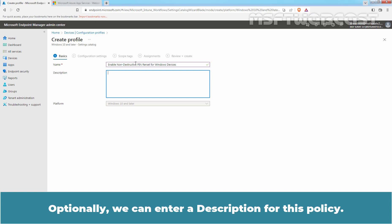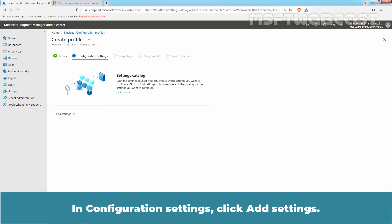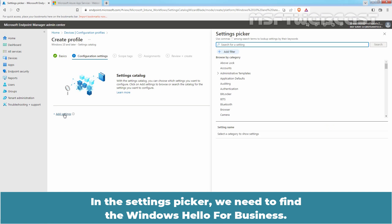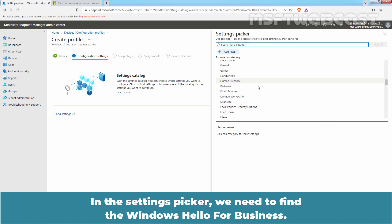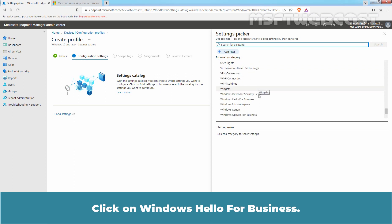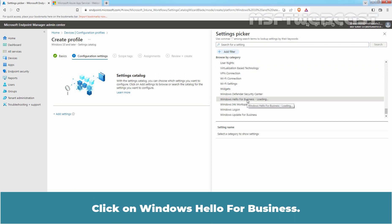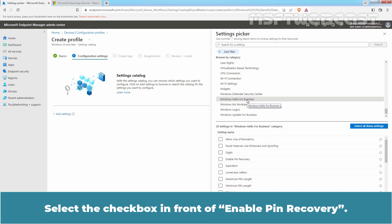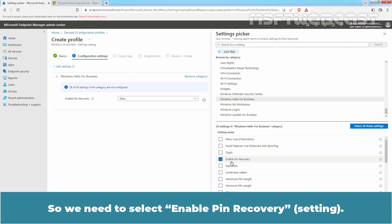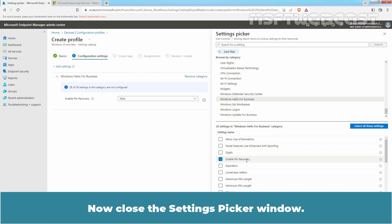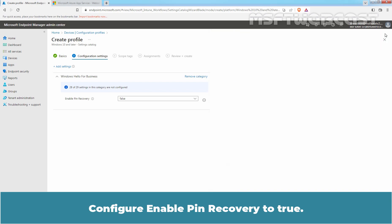Optionally, we can enter a description for this policy. Select Next. In Configuration Settings, click Add Settings. In the Settings picker, we need to find Windows Hello for Business. Click on Windows Hello for Business and select the checkbox in front of 'Enable Pin Recovery'. Close the Settings picker window and configure Enable Pin Recovery to True.